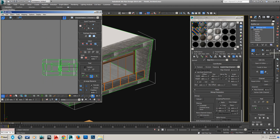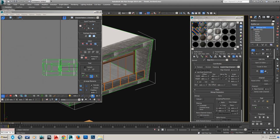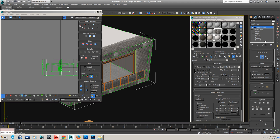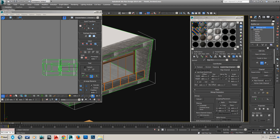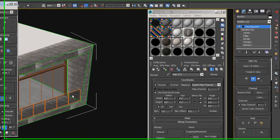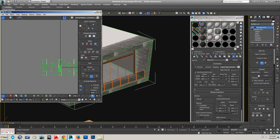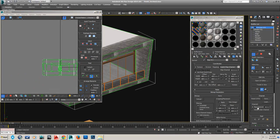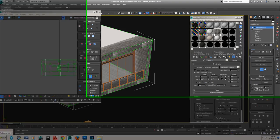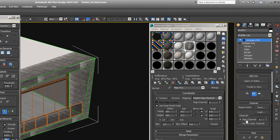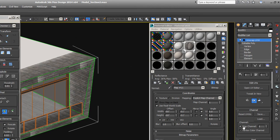So in Unreal Engine, you actually need to make completely clean UVs on map channel 2, and that's for the light mapping. It will use map channel 1 for these diffuse maps and other maps you have applied, which is great. But for the light map, which is very important in real-time rendering, you need to use map channel 2.